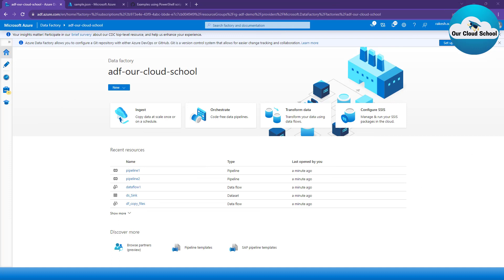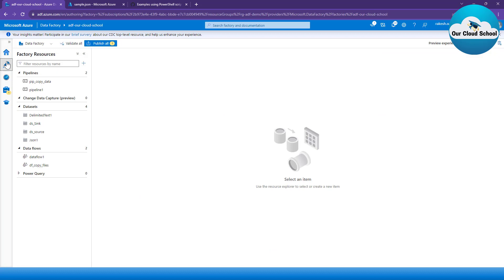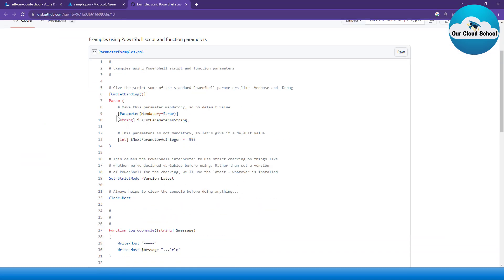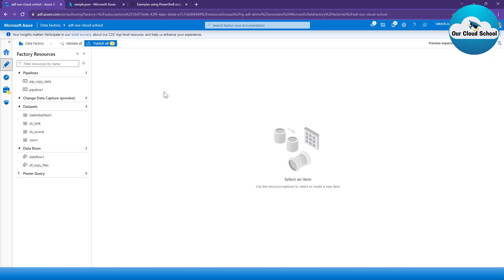Like any other technology or programming language, we have the parameter and variables concept with Azure Data Factory as well. You might have seen the use case of these in my previous demonstration, but I have not given you a detailed walkthrough, which I'll be discussing today. To understand parameters, think of them like functions which we create in PowerShell or any other programming language like C# .NET.